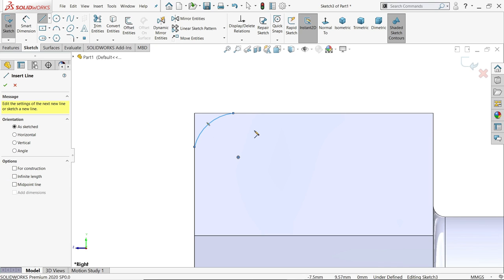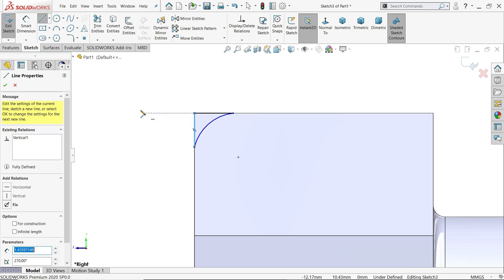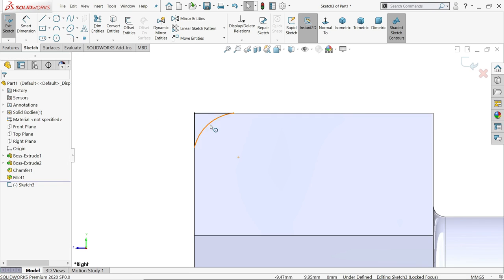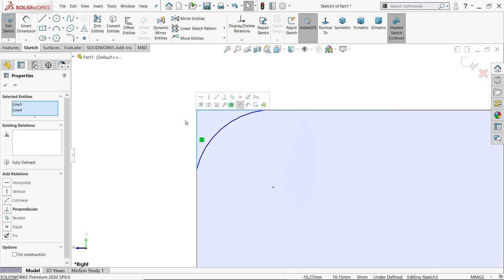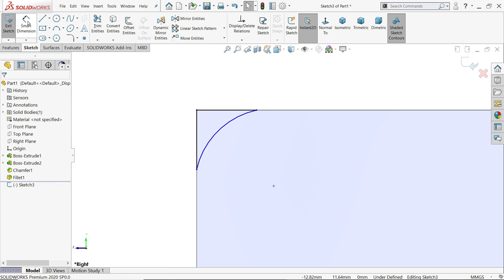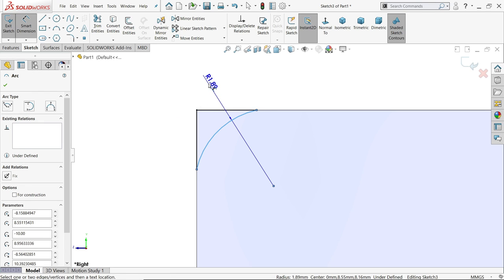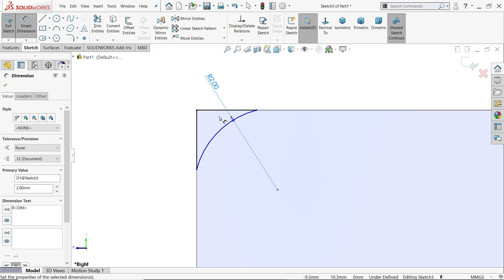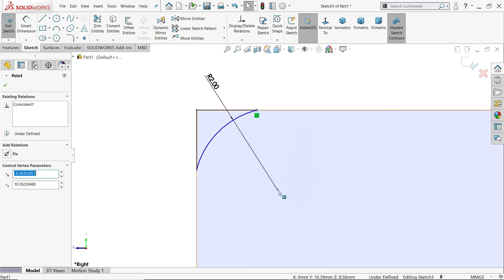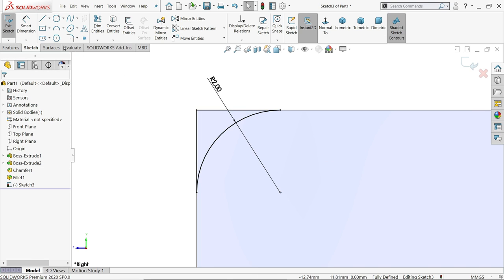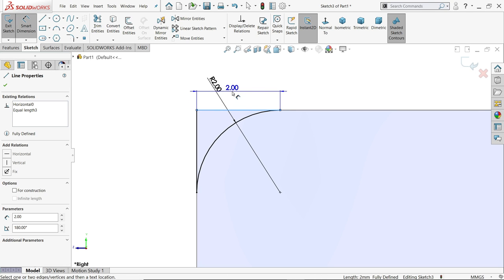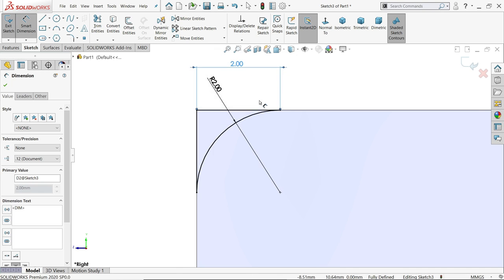I will connect line. Now do one thing, select these two lines, equal relation and this radius, 2 mm. Now let me do one more thing, these two points, now see this is fully defined sketch. Even though if you directly click the dimension this one, you will get same.